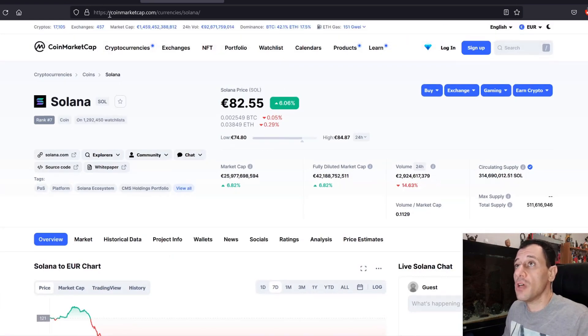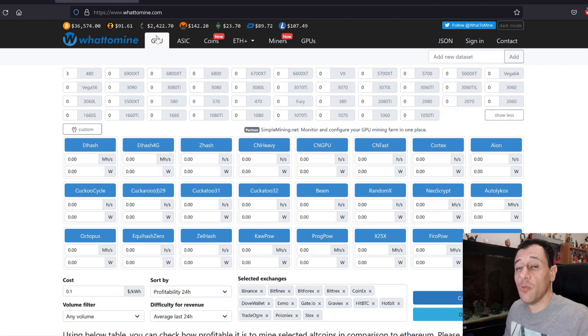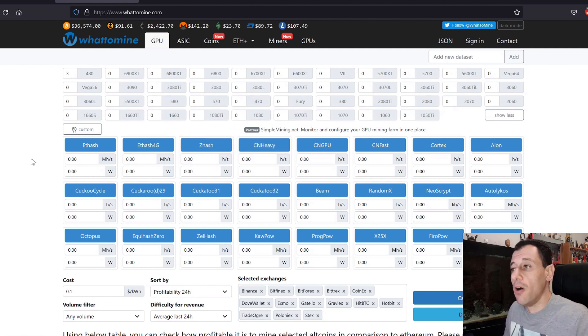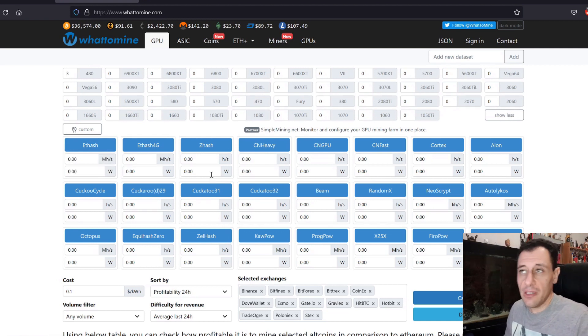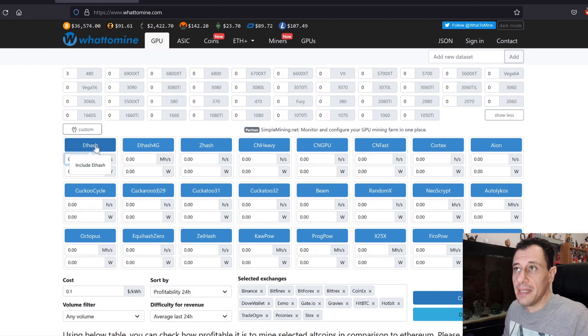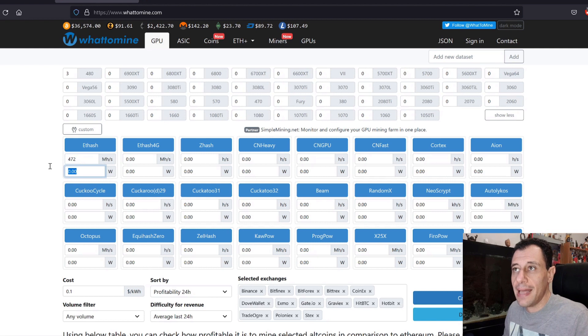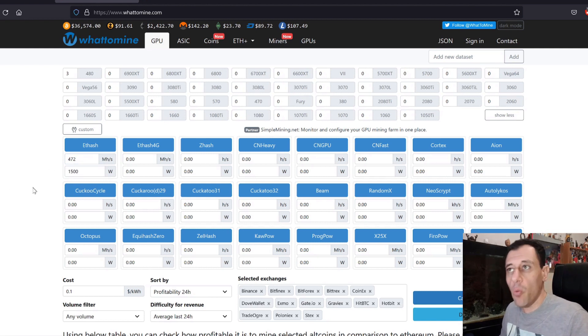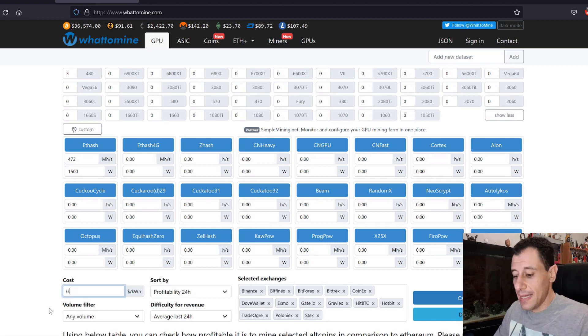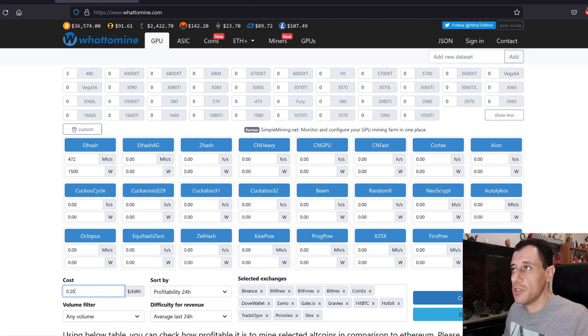If we use whattomine.com as well, here on whattomine, you can get an idea of the most profitable coin at the moment with the hardware that you are using. So again, here I'm going to put in under ETHash, 472 megahash, which is my hash rate, and as wattage, I'm going to put in 1,500 watts, because that is what I am currently using, and the cost for my electricity is at 20 US dollar cents per kilowatt, and I'm just going to calculate that.